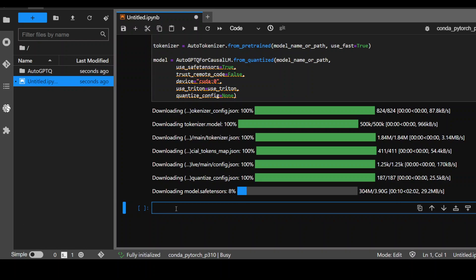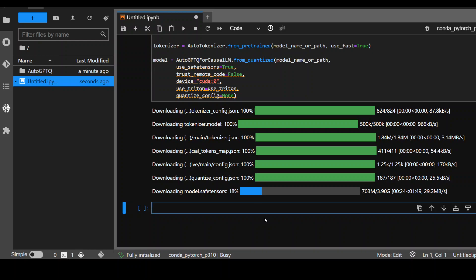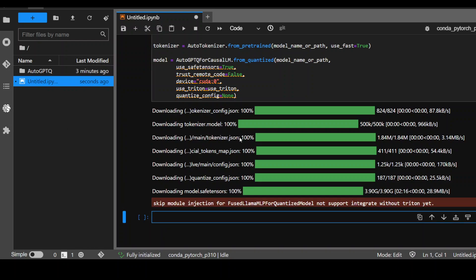And while it is downloading, the system requirement for this is that your server or laptop or whatever you are using should have at least one GPU. I am using EC2 instance in AWS and the size EC2 type is G4 XTN Xlarge, which has one GPU and I have around 20 gig of disk space. As you can see, it has finished downloading.